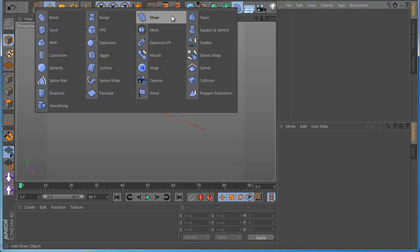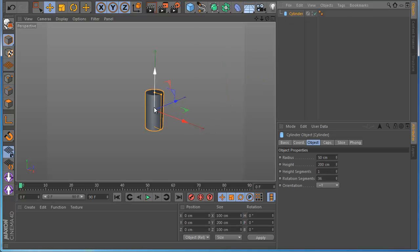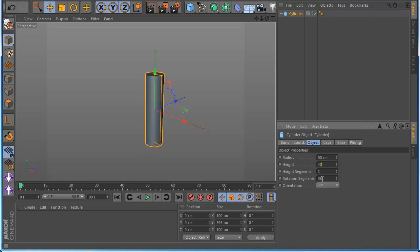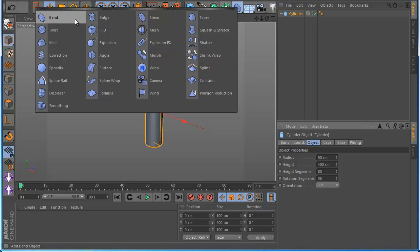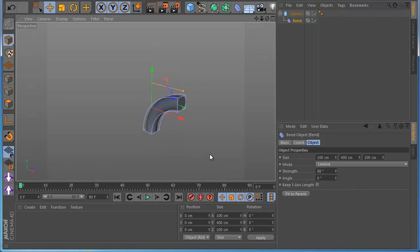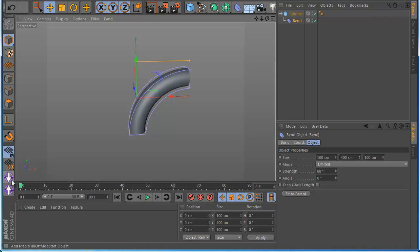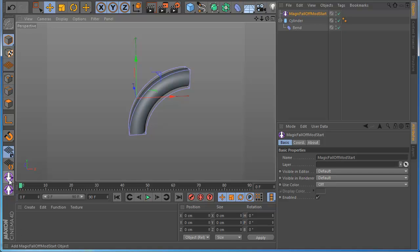For example, all these modifiers here we can control with falloff. I want to show you an example to understand what I mean. So for example, let's say I make here a cylinder, put it a little bigger, make some segments. Let's apply for example the bend modifier. So when I apply it, it works like original Cinema 4D. Now let's make some magic. I want to control this with falloff. As you can see, my plugin has two parts — the first is the Start, which says MagiFalloff Mod Start, and here it says MagiFalloff Mod Stop.